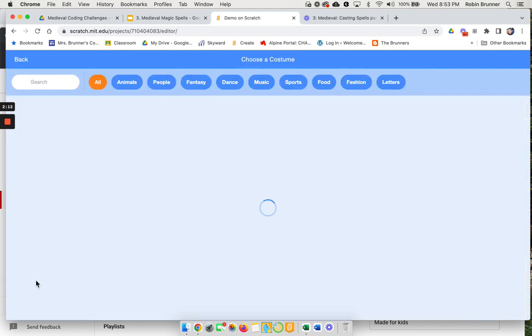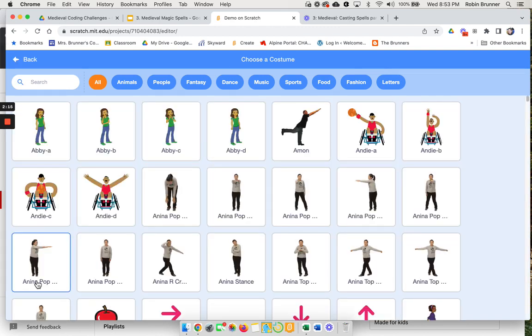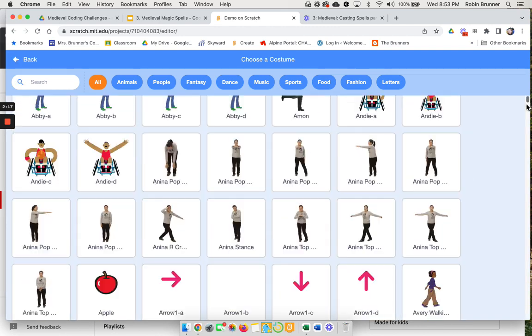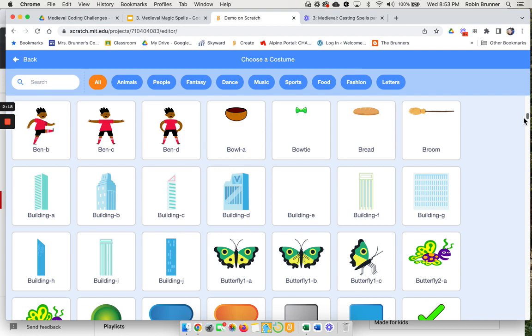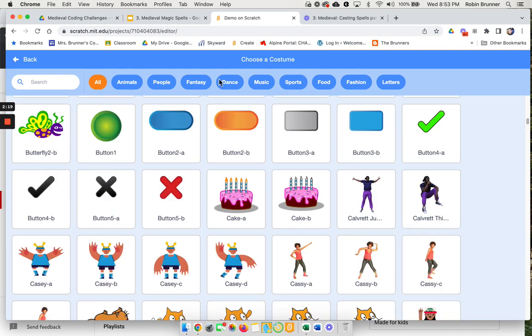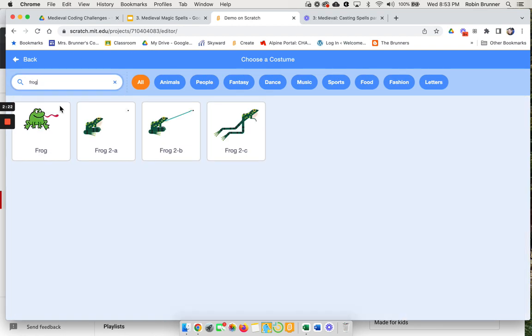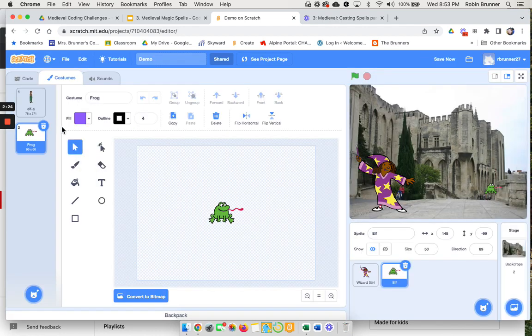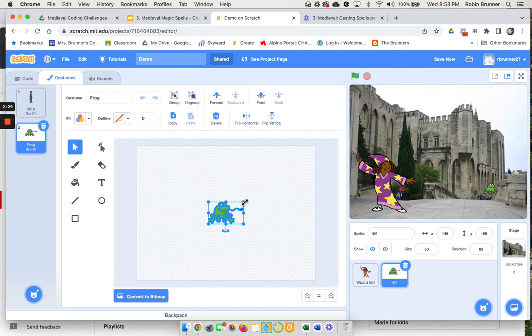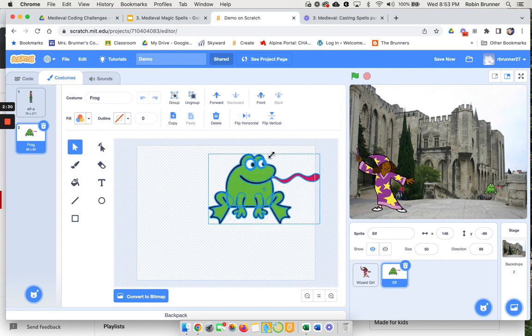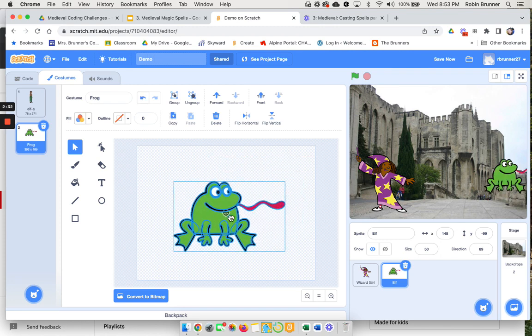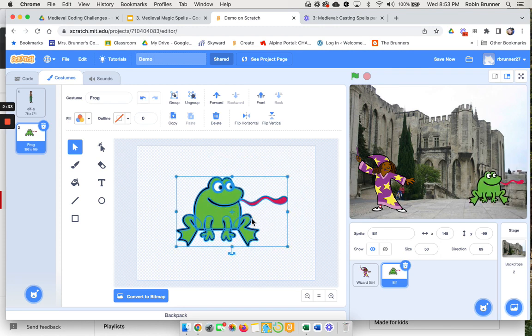I'm just gonna pick something that maybe you could turn him into. I always think of wizards turning things into frogs, so I'm just gonna get a little frog there. Because I want this frog to be bigger, I'm just gonna make it bigger here, drag it here, so now it looks like he's a bigger frog.